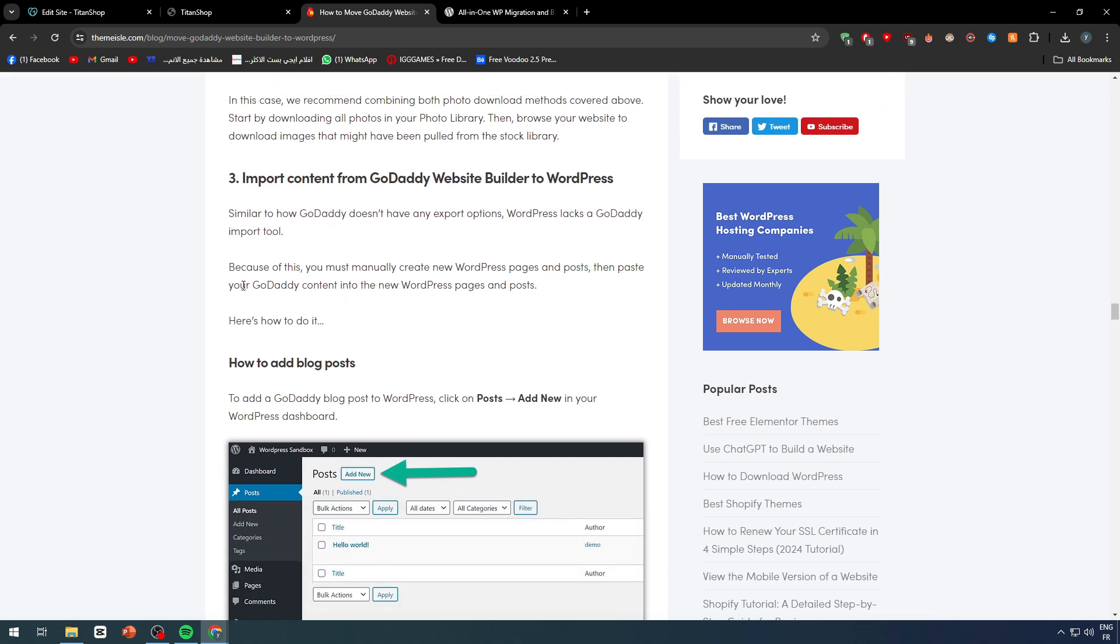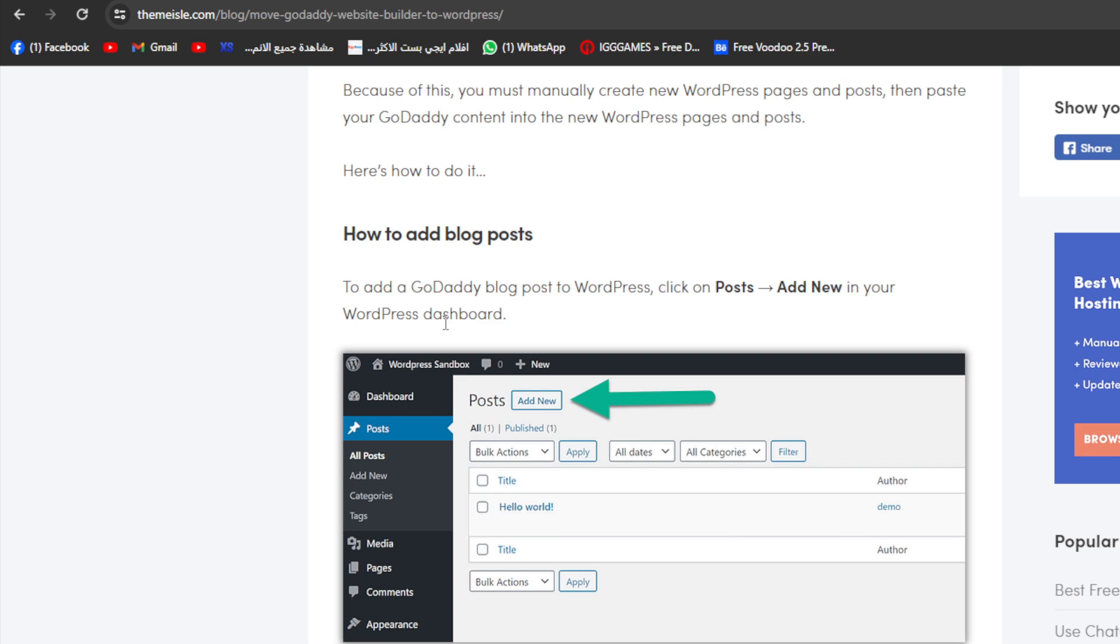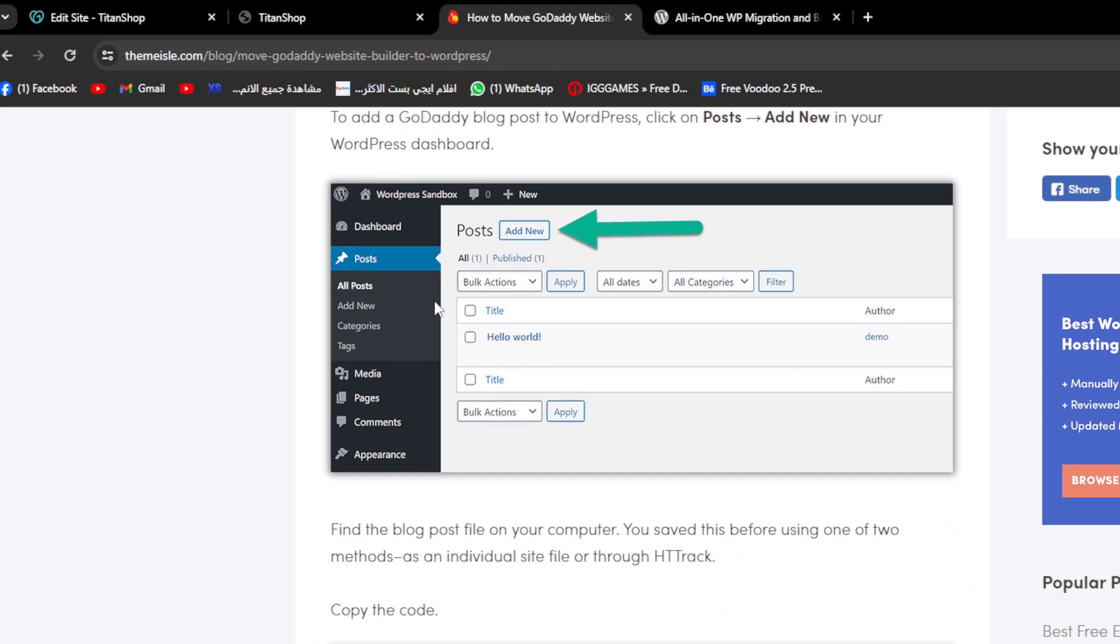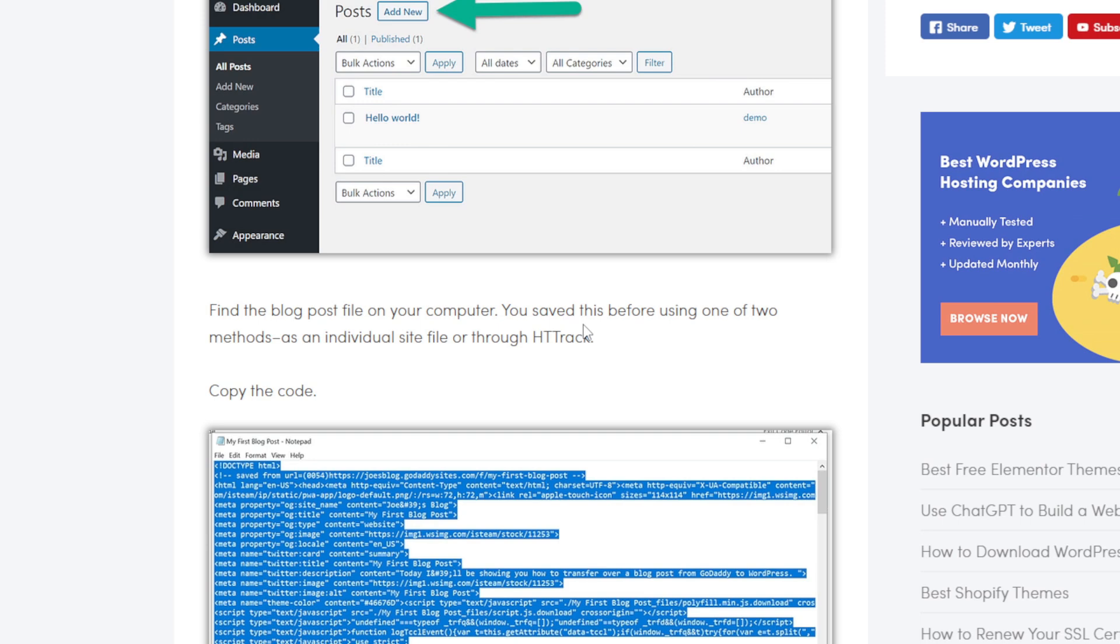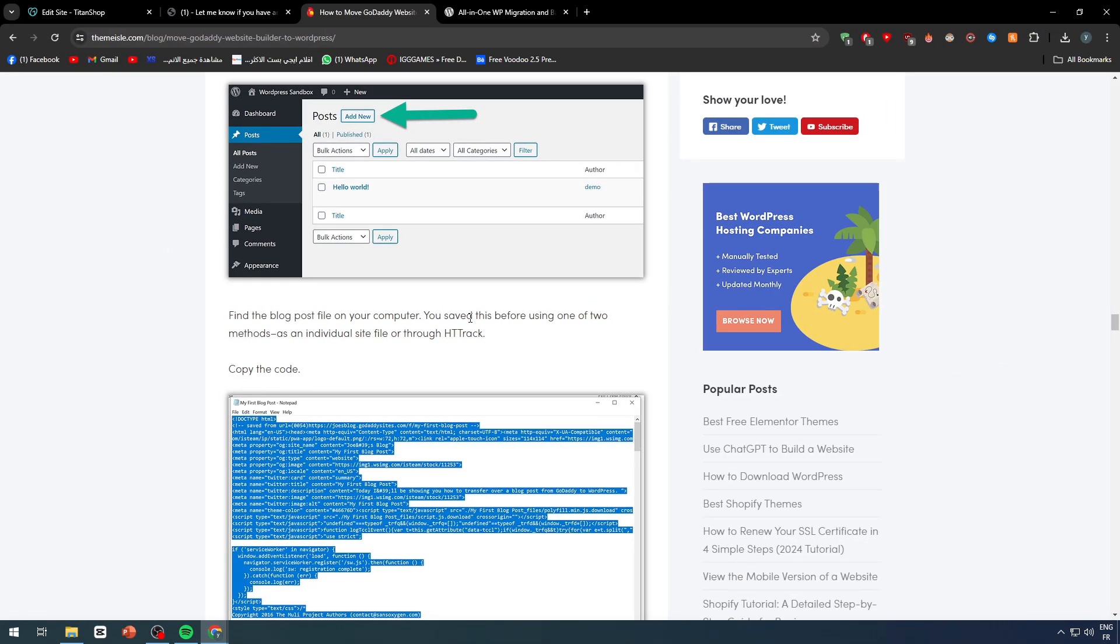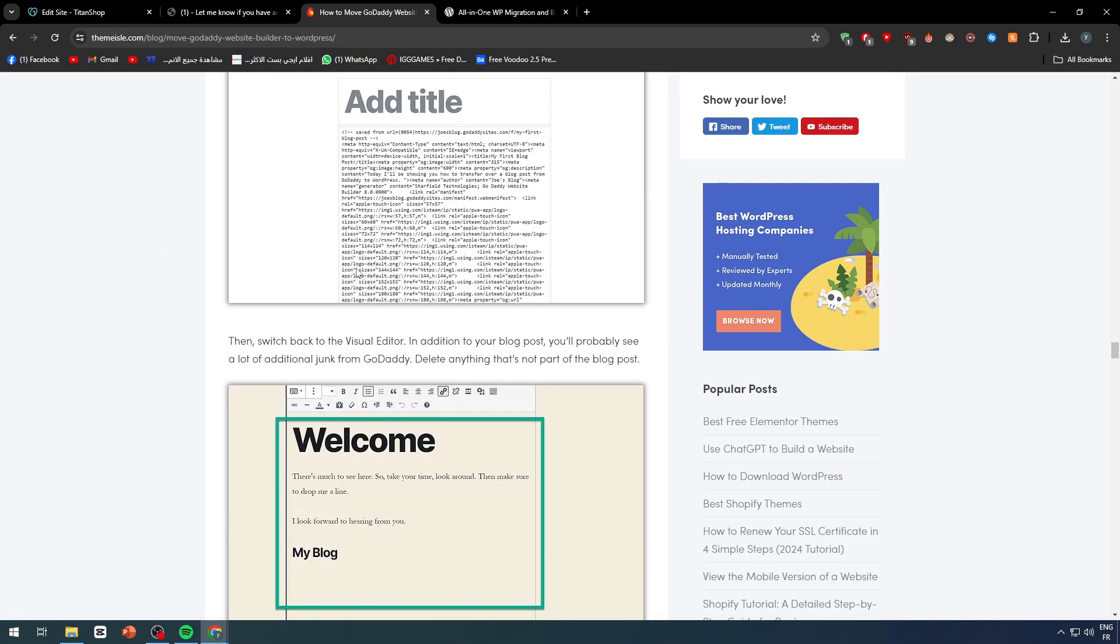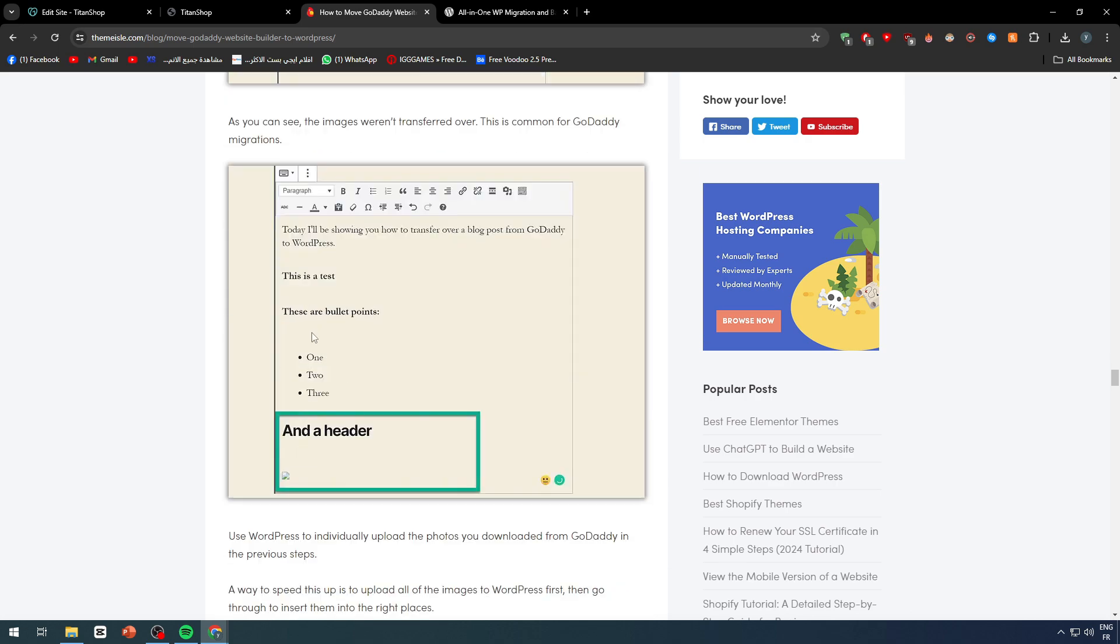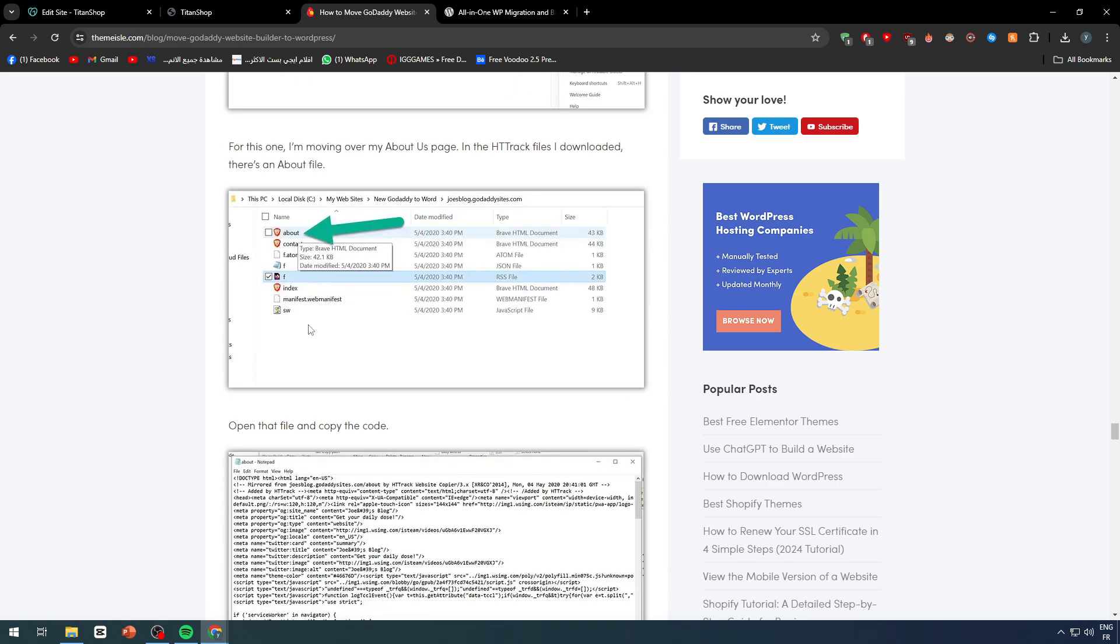Right after that, now import content from GoDaddy website builder to WordPress. To do so, you have to add blog posts. To add a GoDaddy blog post to WordPress, go to post, add new in your WordPress dashboard, and find the blog post file on your computer. You saved this before using one of two methods: as an individual site file or through the HTTrack. And you simply have to copy, paste it right here, and you will find it pretty simple in your website.